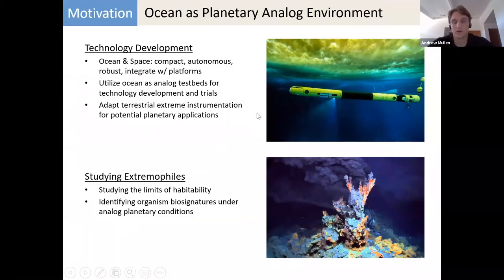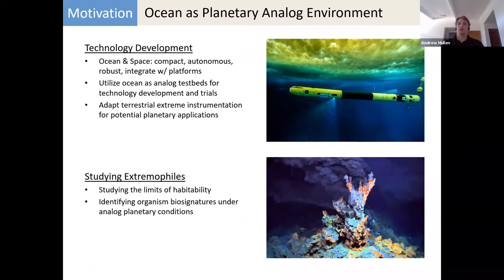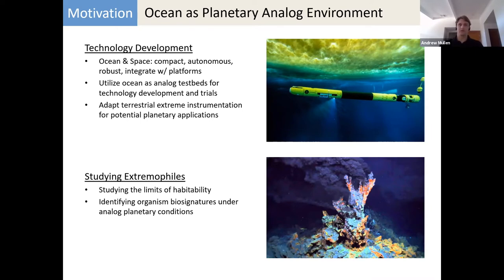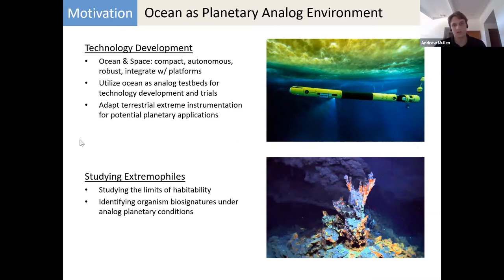An additional reason why studying things in the ocean is useful is it can be a planetary analog environment — a test bed for future planetary missions for technology development. We can test instruments we've developed for space, as well as utilize instruments and technologies developed for the ocean and potentially incorporate them into future space instrumentation. We can also study extremophiles to look at the limits of habitability and identify organism biosignatures under analog environmental conditions.